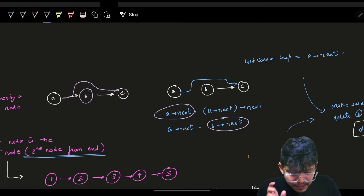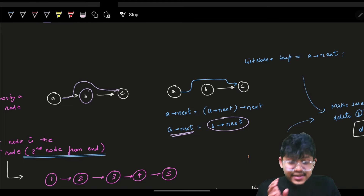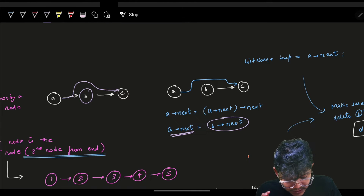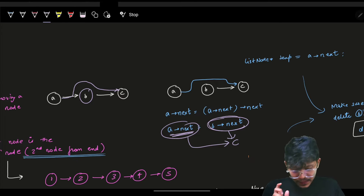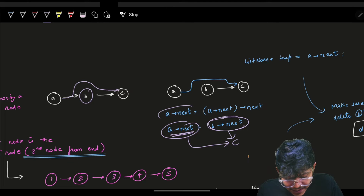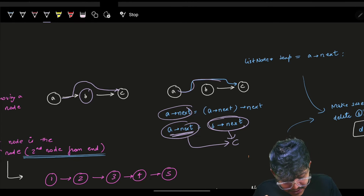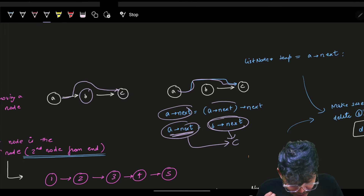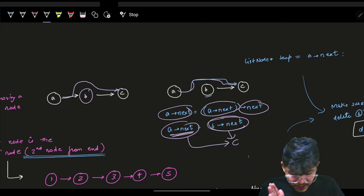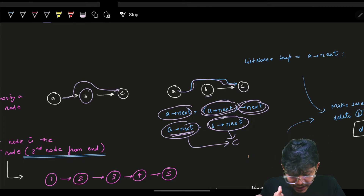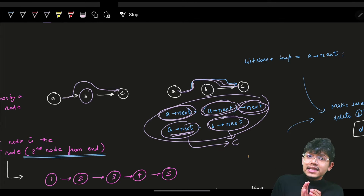So I can simply say A's next should be B's next. B's next is pointing to C, so A's next should point to C. This is the same as writing A's next equals A's next's next. Both expressions say the same thing — this is how you relink the nodes to skip B.